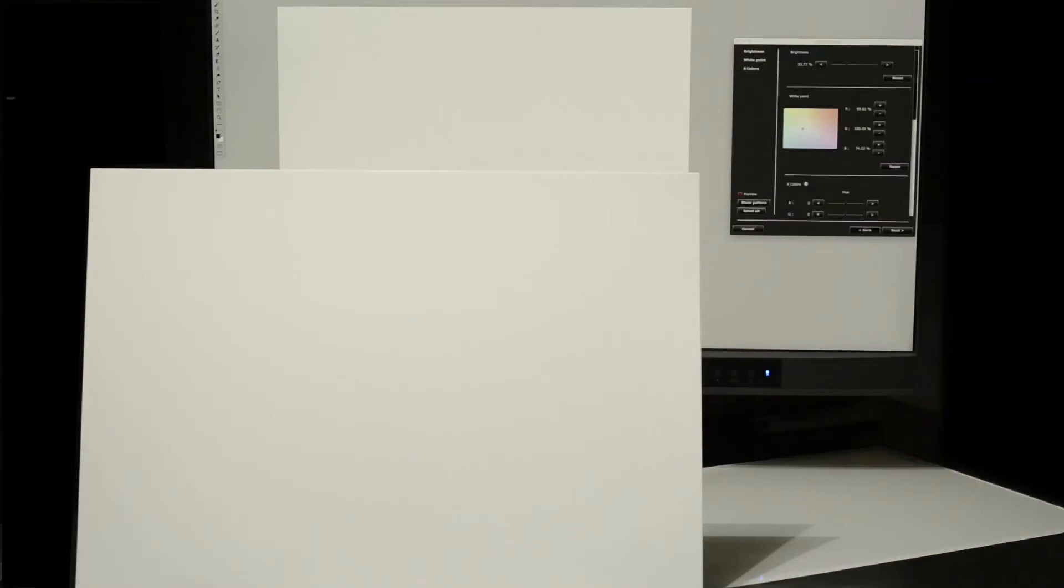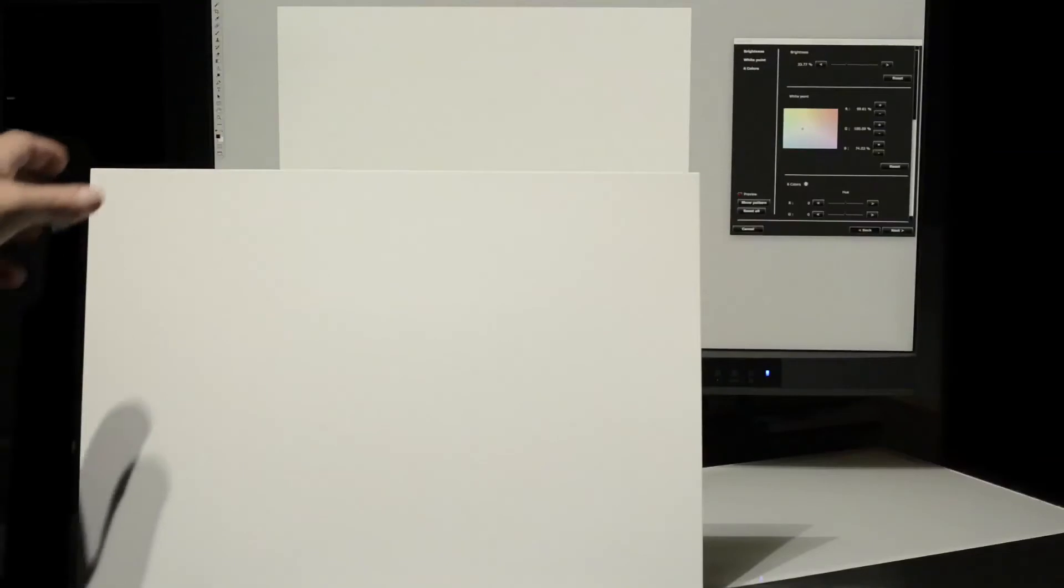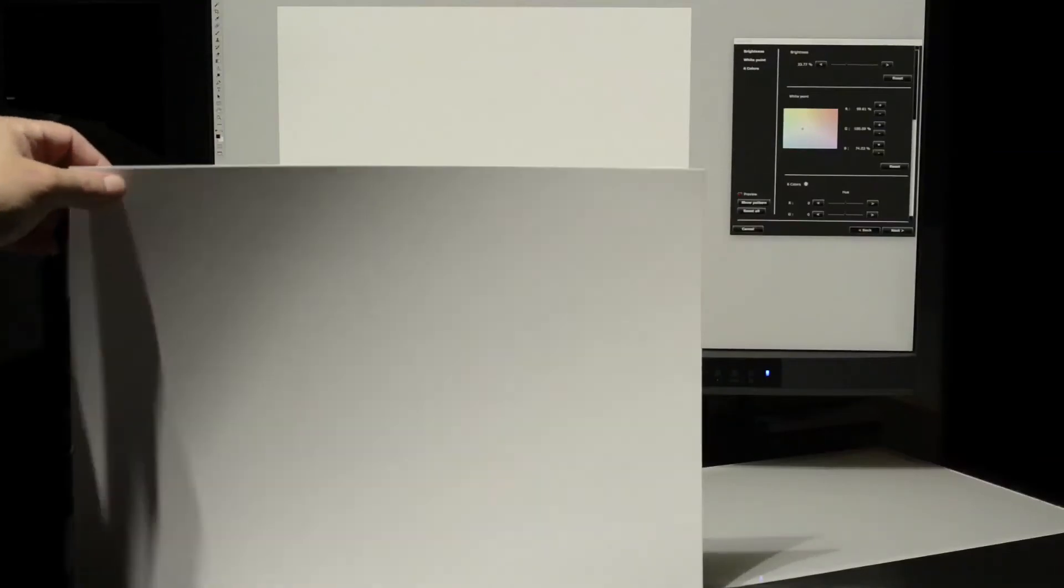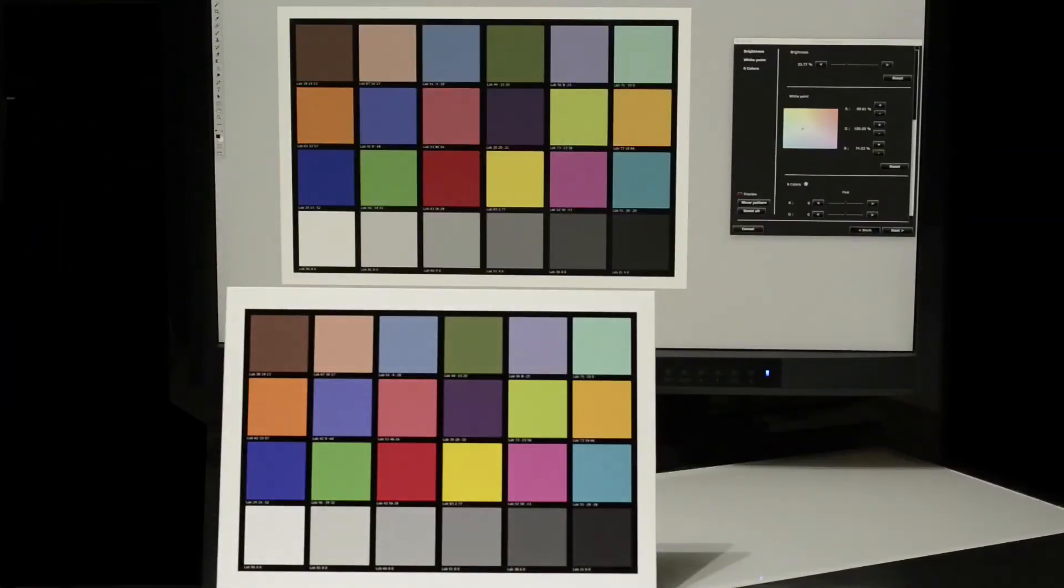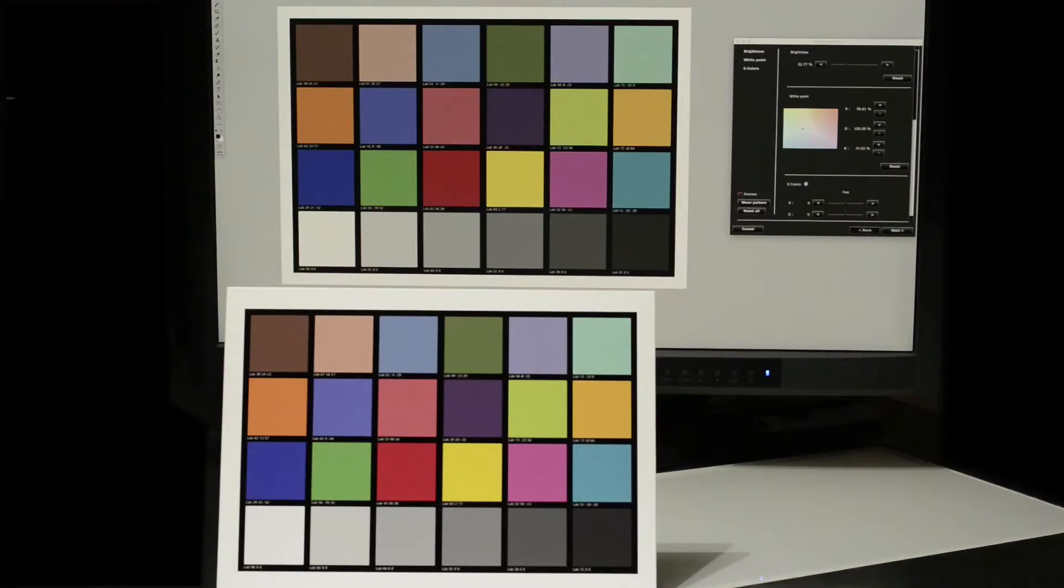Now with our screen and paper white points perfectly matched, we can then compare a test image, either one of our own design or a standard test chart. But even though our screen and paper white points now match, it's still unlikely that our test prints, colours and tonal scale will also match the screen.